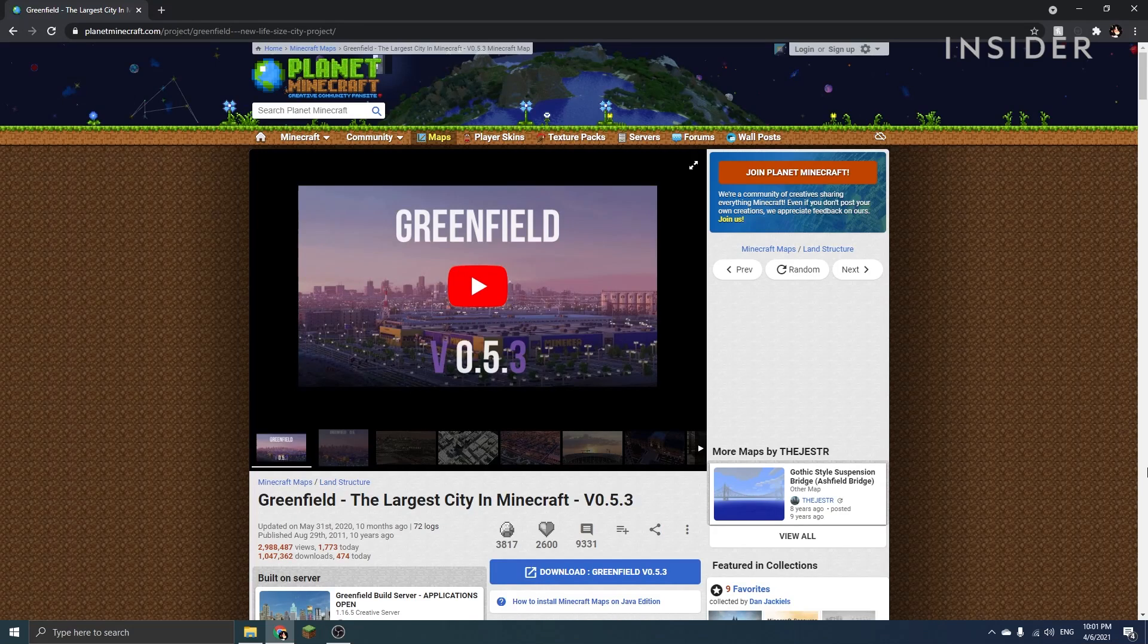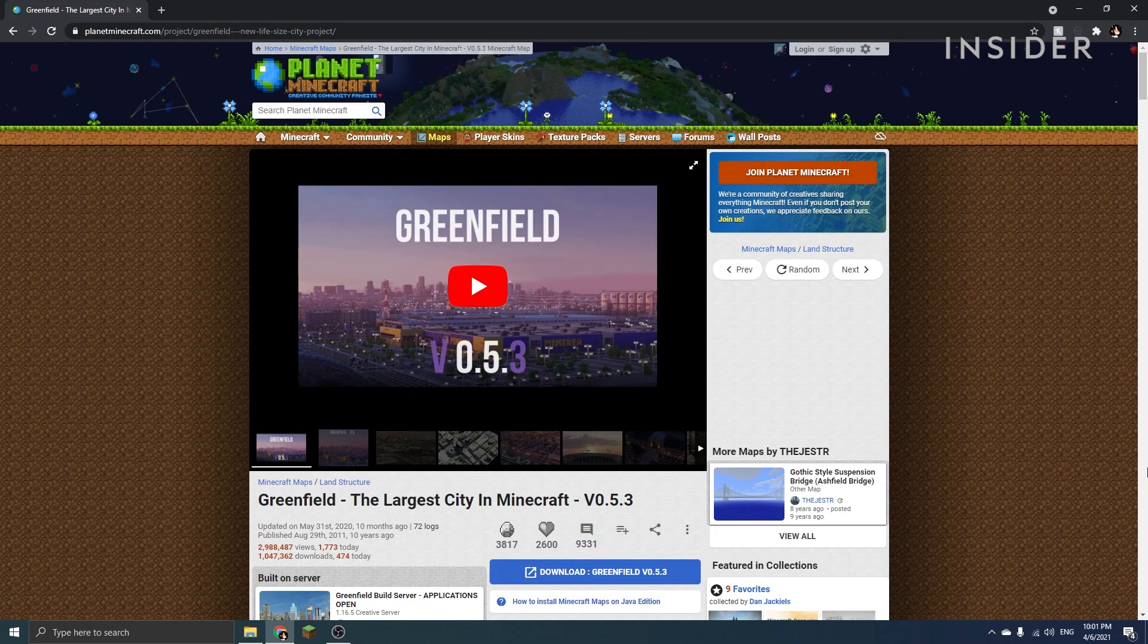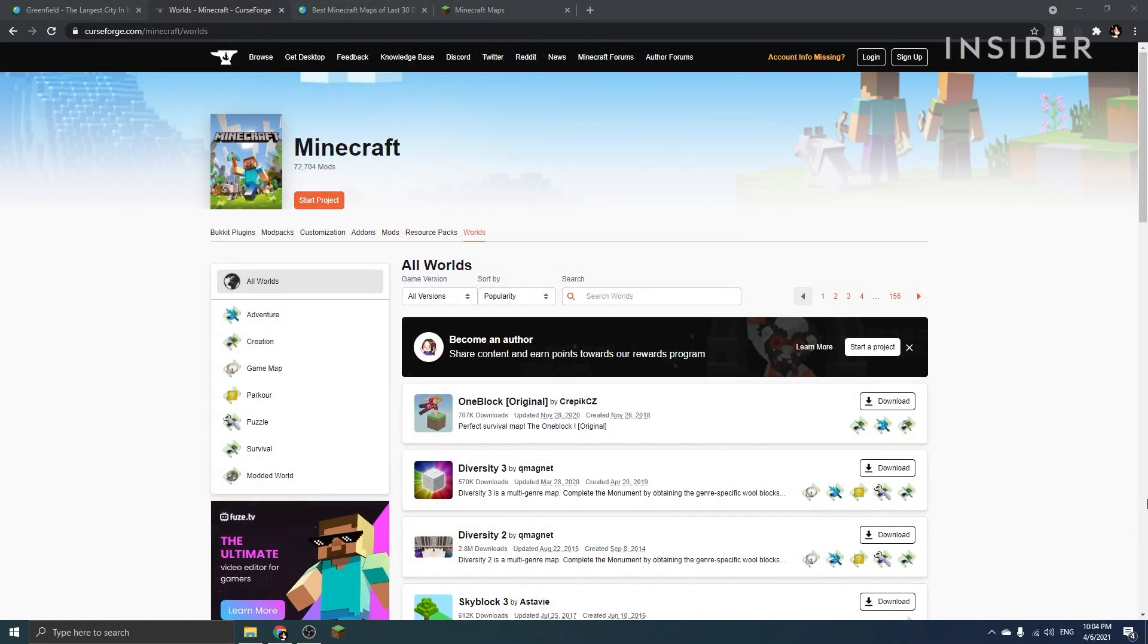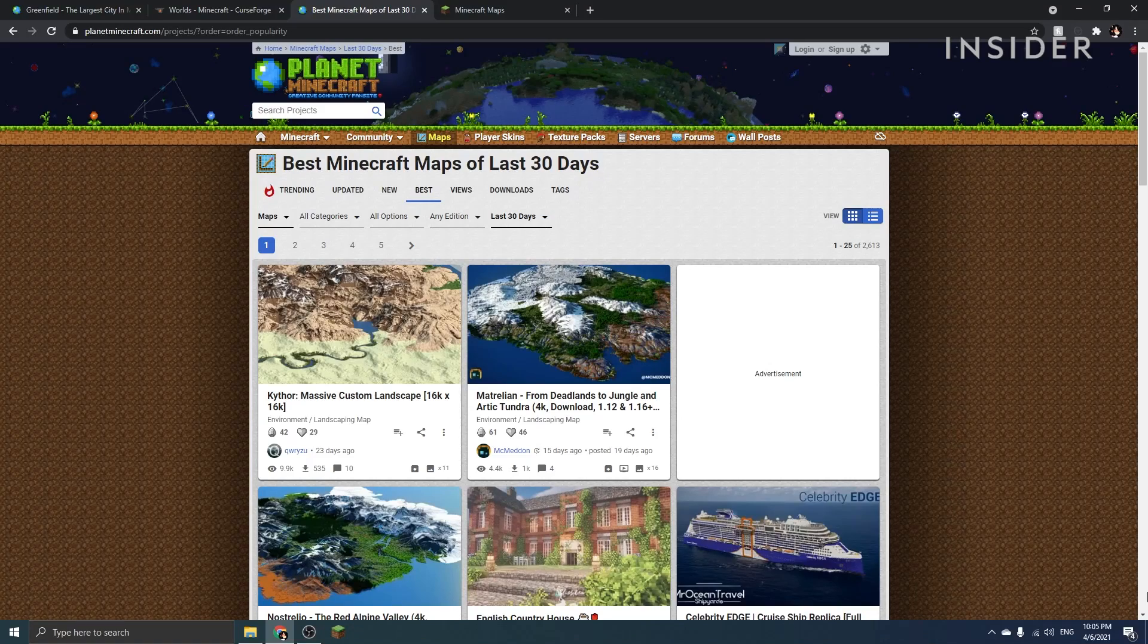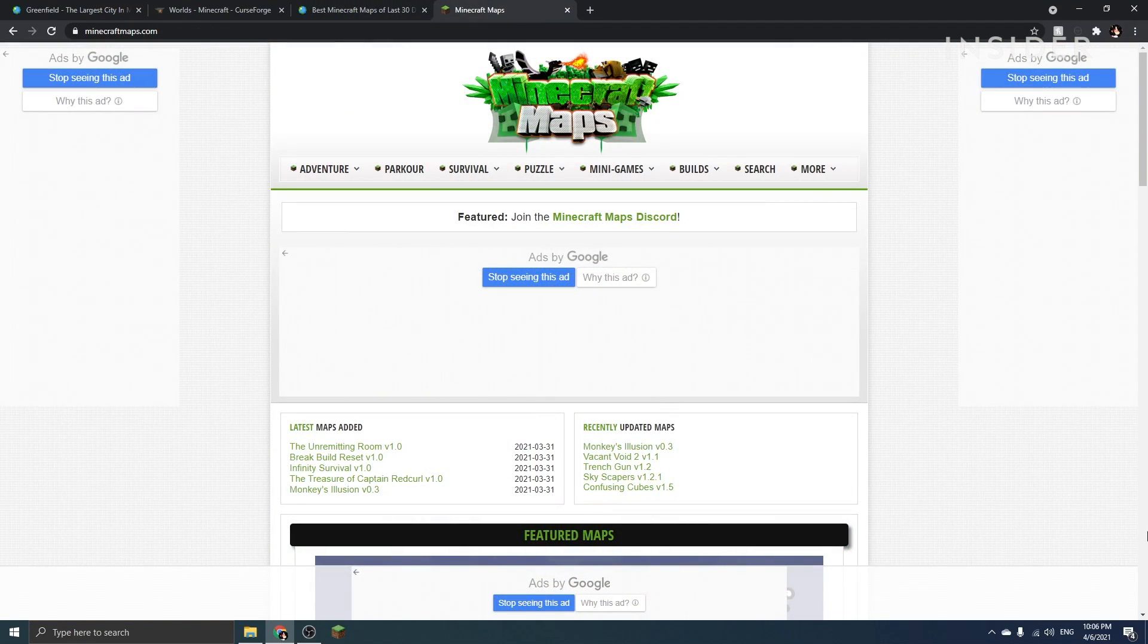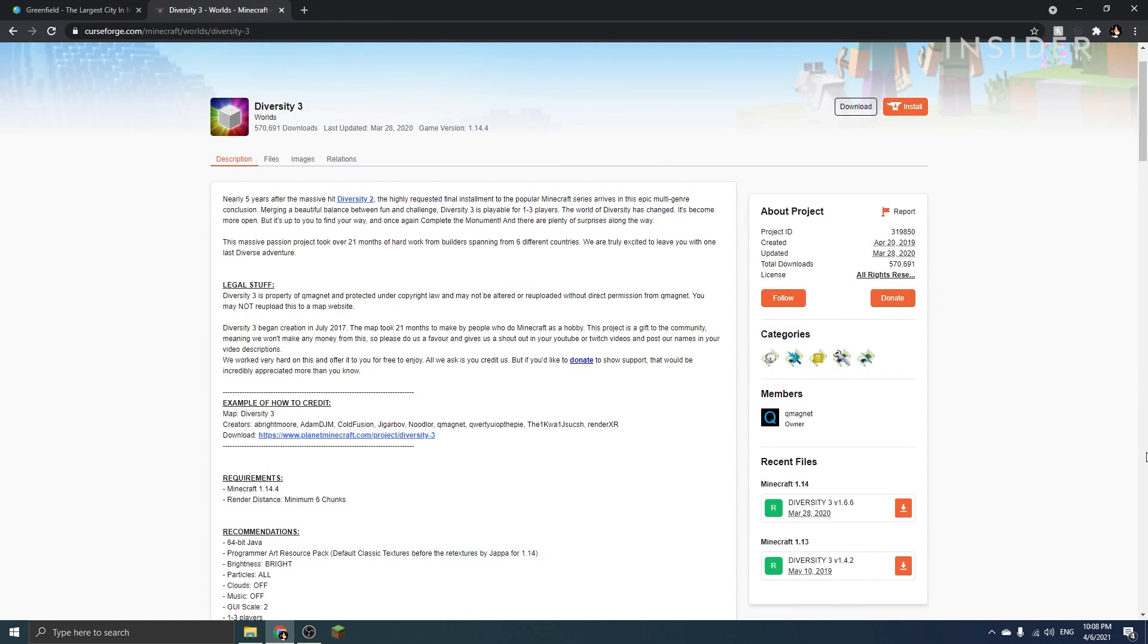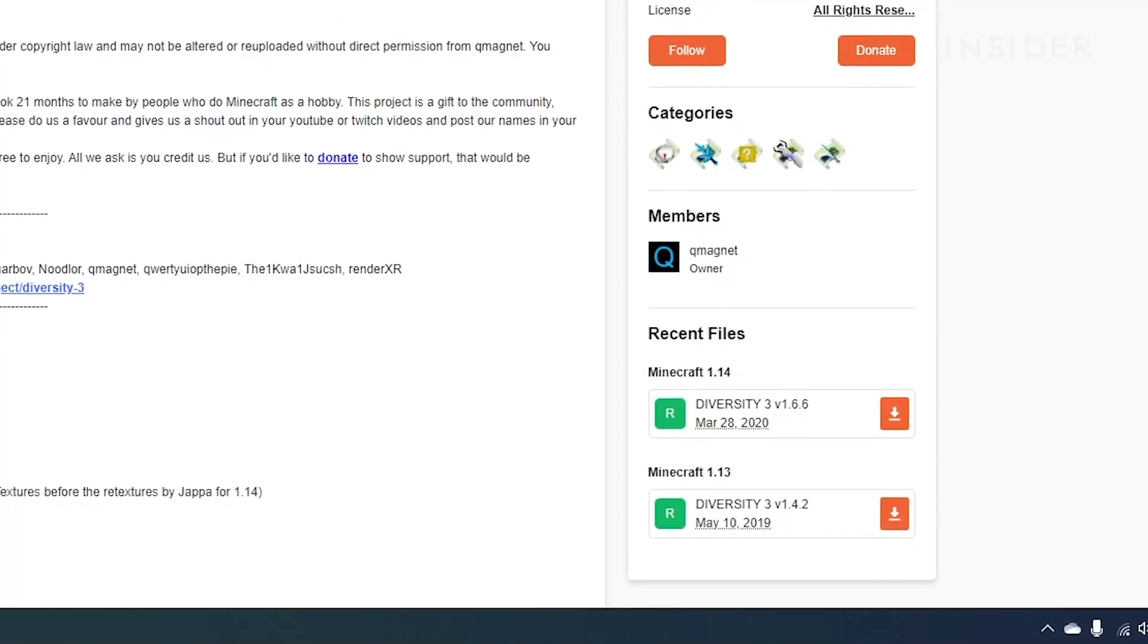To begin, you will need to find a map you want to install. There are a variety of different maps you can find online on websites such as CurseForge, Planet Minecraft, and minecraftmaps.com. You can find the links to these sites in the description below.